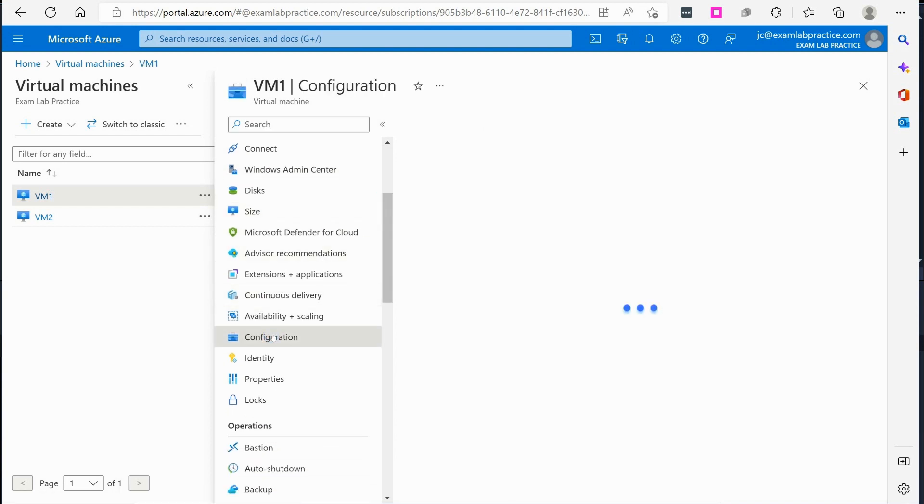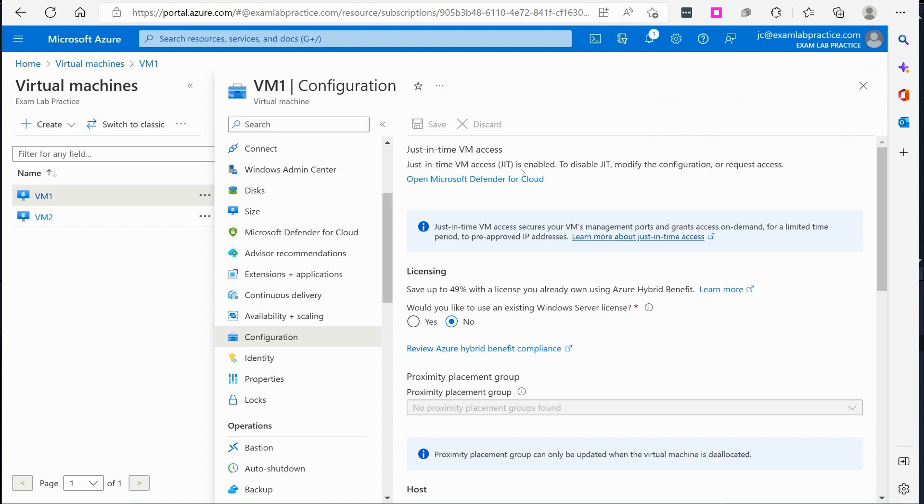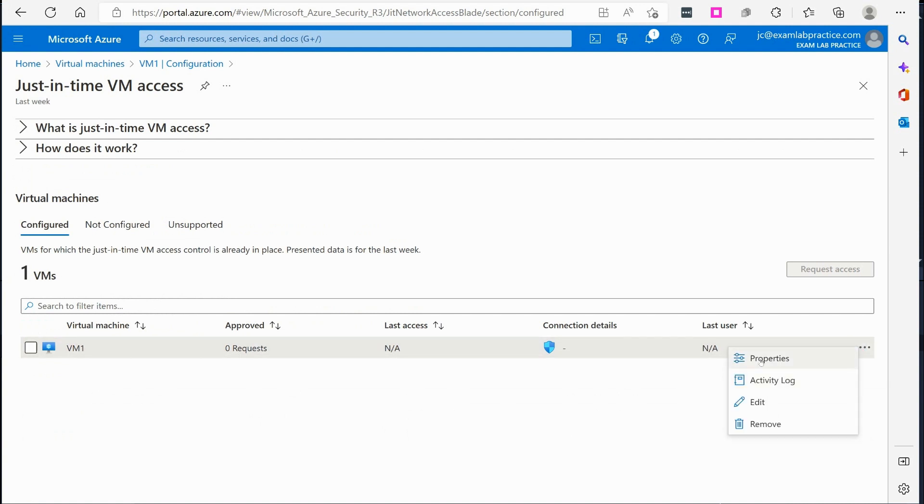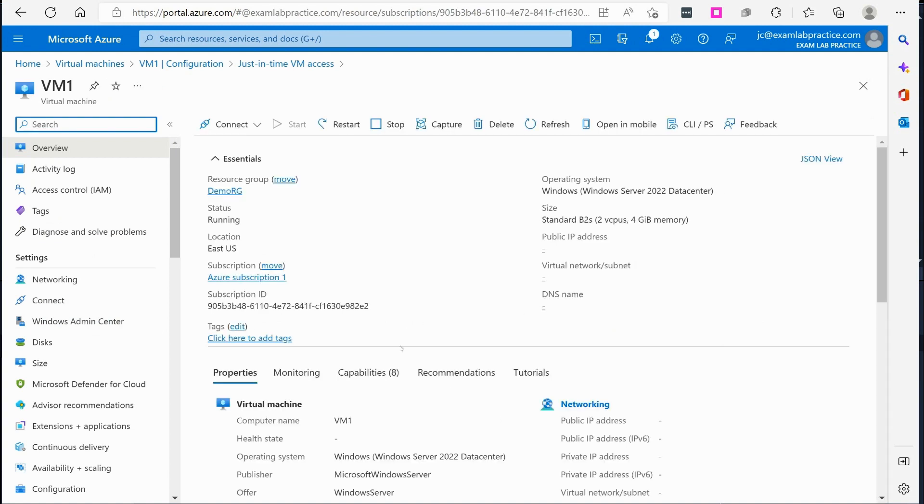And I'm going to scroll down and look for configuration. There's the blade called configuration and there it is right there to improve security, enable just-in-time access. So we're going to go ahead and turn that on. All right, just-in-time access is enabled. It tells you to disable JIT, modify the configuration, request access. So I'm going to, now this right here is going to take me right back into Defender for Cloud and looky there it's now turned on. So it is available as a feature that is turned on.